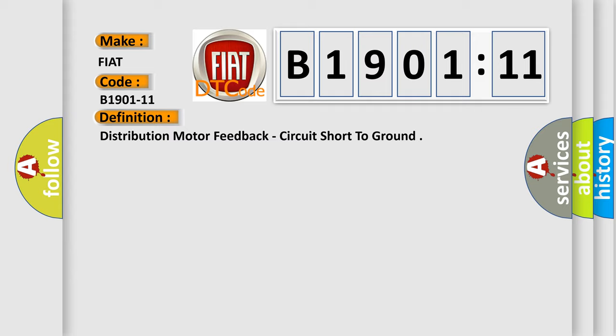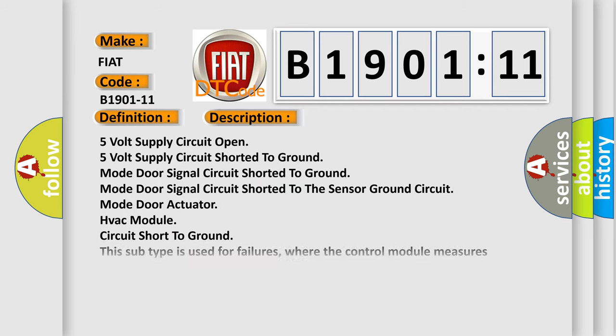And now this is a short description of this DTC code: 5V supply circuit open, 5V supply circuit shorted to ground, mode door signal circuit shorted to ground, mode door signal circuit shorted to the sensor ground circuit, mode door actuator, HVAC module, circuit short to ground.